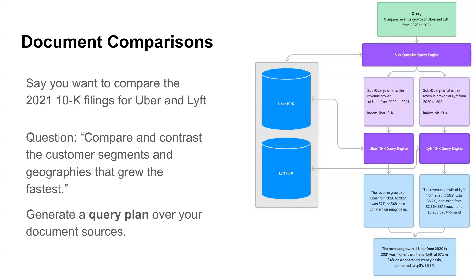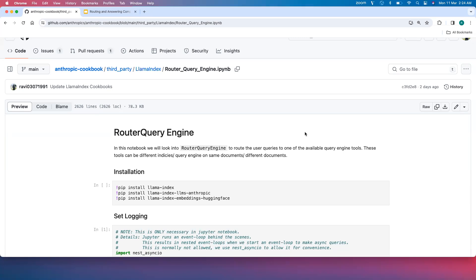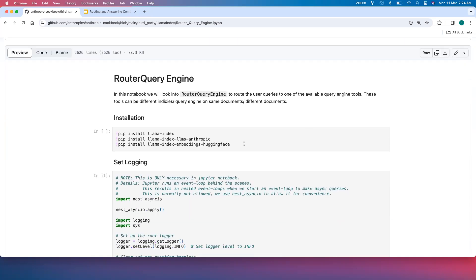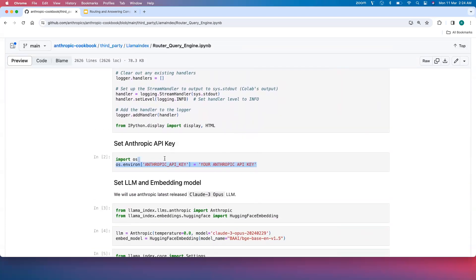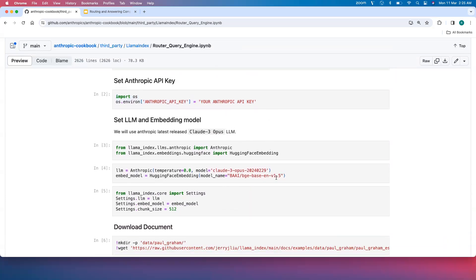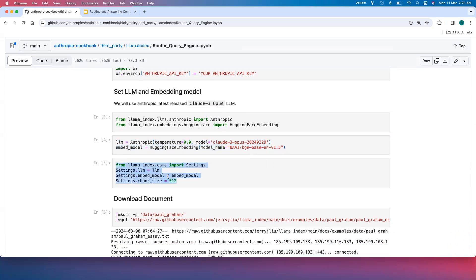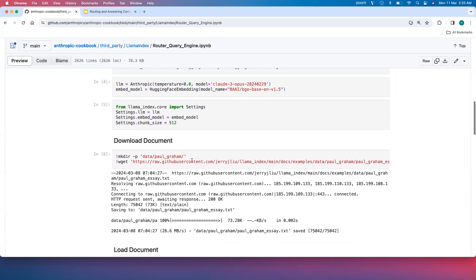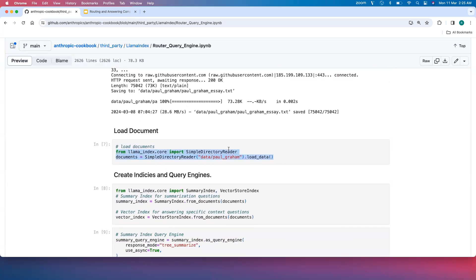Let's walk through the notebooks for these two query engine concepts. In the first notebook, we look at the Router Query Engine. We install LlamaIndex, the Anthropic LLM, and Hugging Face embeddings — since Anthropic doesn't have an embedding model, we use the open-source Hugging Face option. We set up logging, provide the Anthropic API key, and configure the Claude Opus LLM with the BGE Base English v1.5 embedding model and a chunk size of 512.